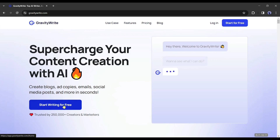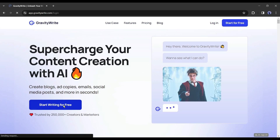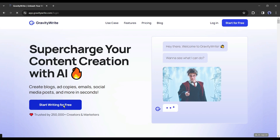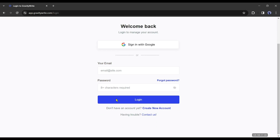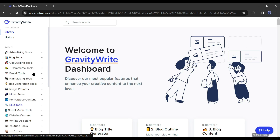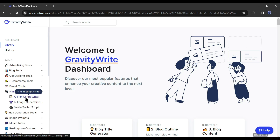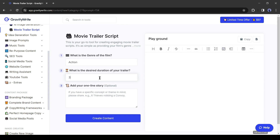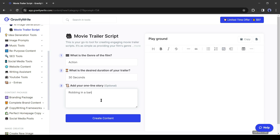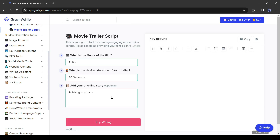First, we generate a film trailer script with Gravity Right. After coming to the Gravity Right website, click on 'Start Writing for Free' and create an account with email or Google account. Then click on the AI filmmaking tool and select 'Movie Trailer Script.' After that, enter the genre, duration, and storyline, and Gravity Right will generate a script for you.